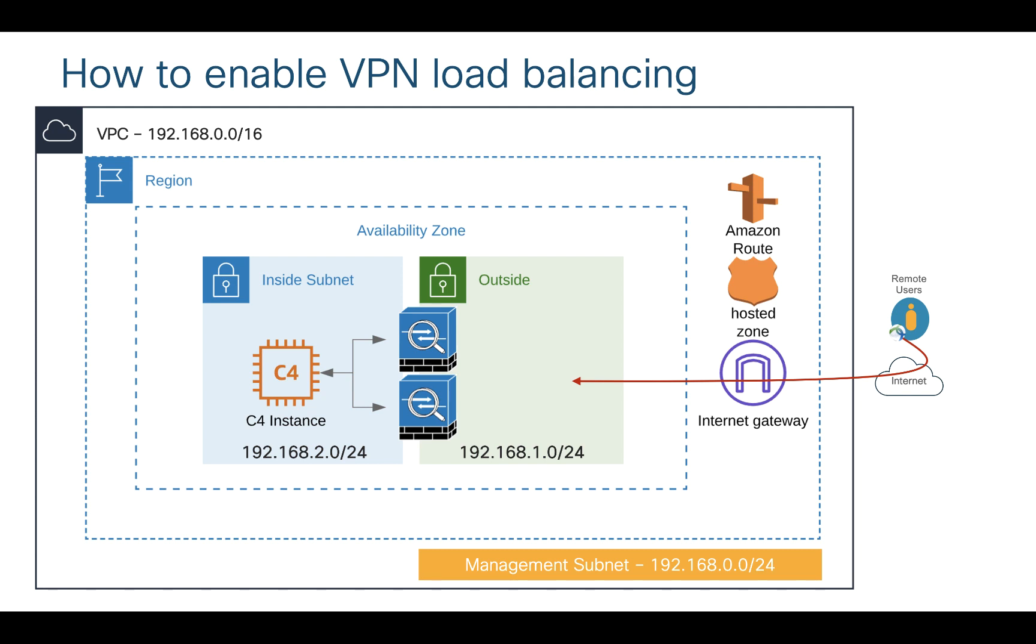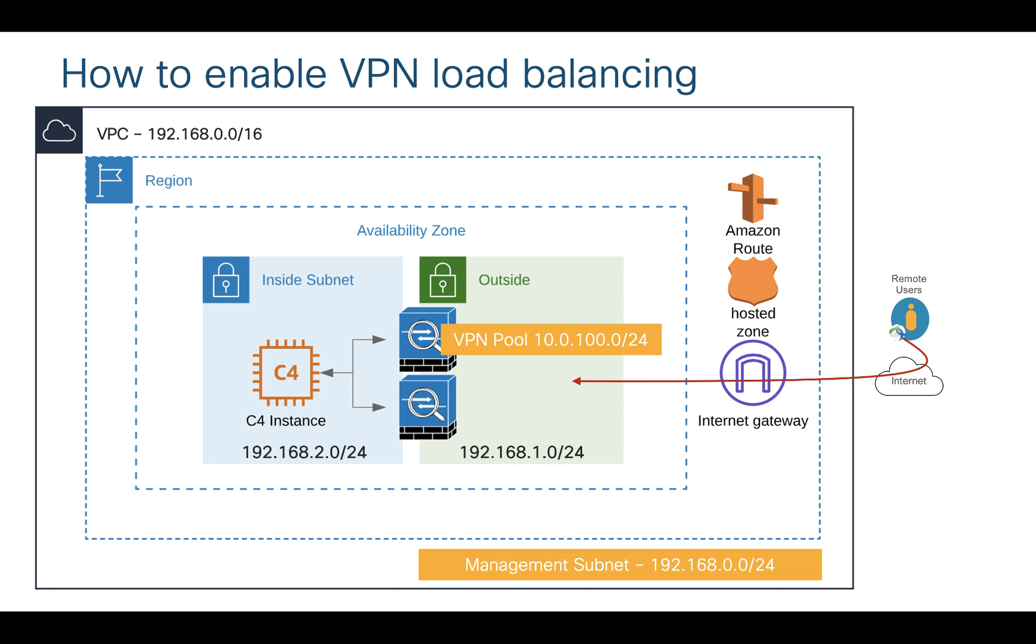In this particular case I have deployed two ASAs. You can deploy next generation firewall as well, but as part of this particular demo I'm using ASA. On these ASAs I have three interfaces: first NIC of this ASA is my management interface, then I have outside interface which is my second NIC, and third NIC is my inside interface. Apart from that I have 100.0 as VPN pool for first ASA and 200.0 as my VPN pool for second ASA.